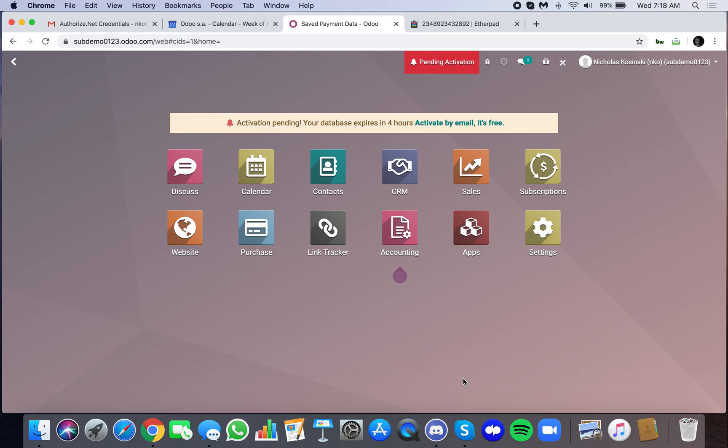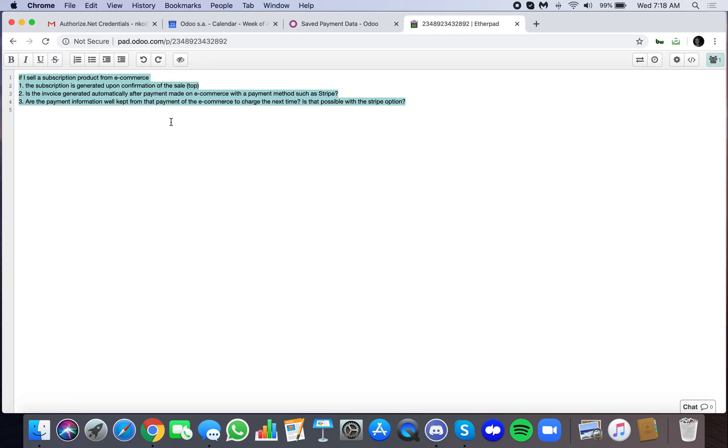The purpose of this video is to review how subscription products work in conjunction with Odoo's e-commerce, specifically when processing payments and seeing how credit cards are saved in the background. I've received three questions from someone in the community, and we're going to walk through these today.